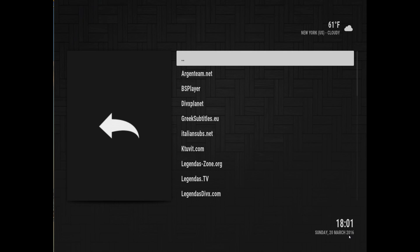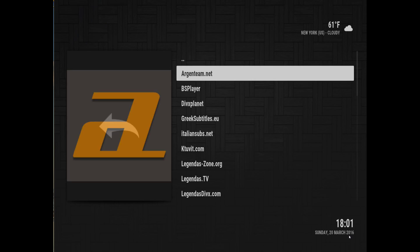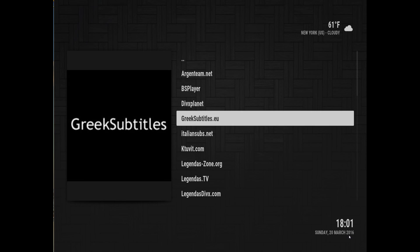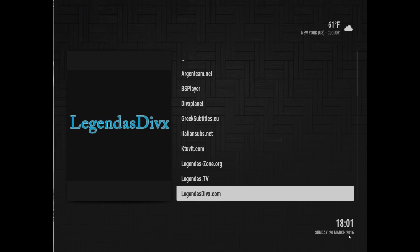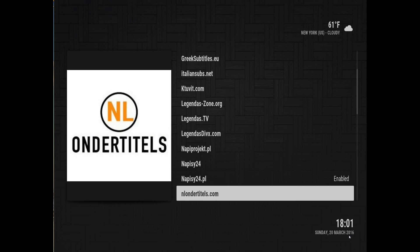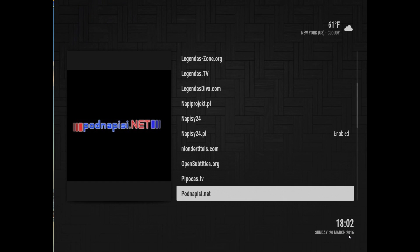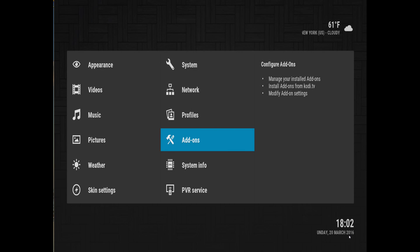Okay, so right now we've installed the regular subtitles, which has English and many other languages, and also installed the Polish language plugin. Now we're going to exit.